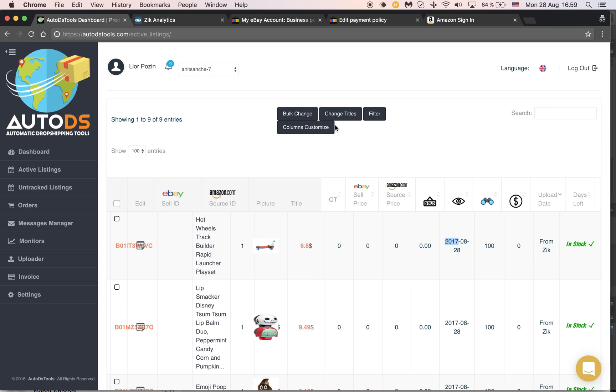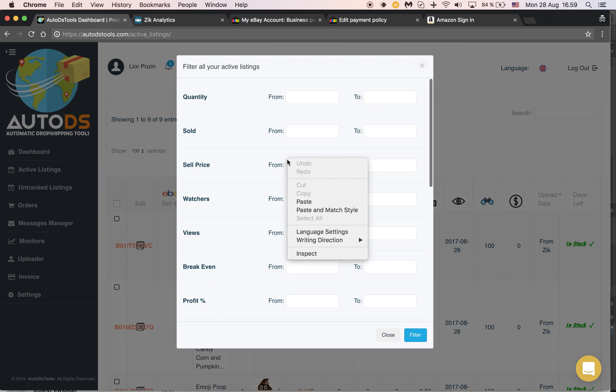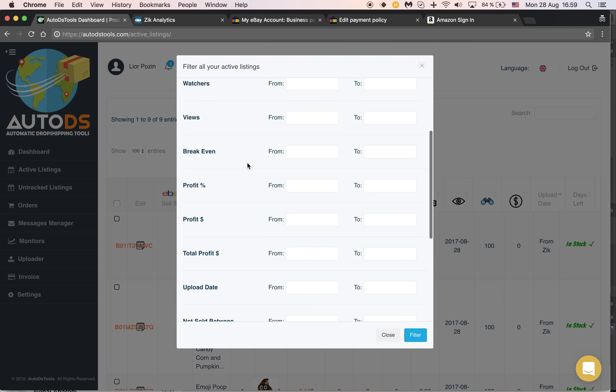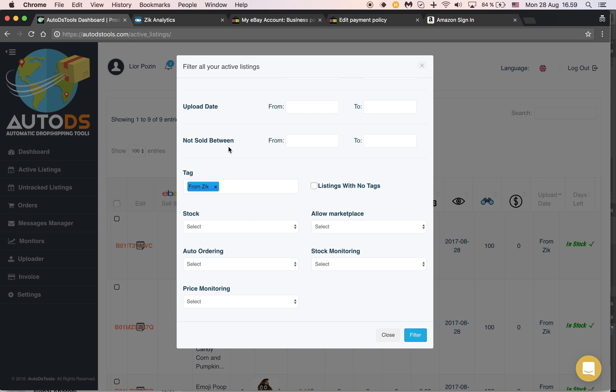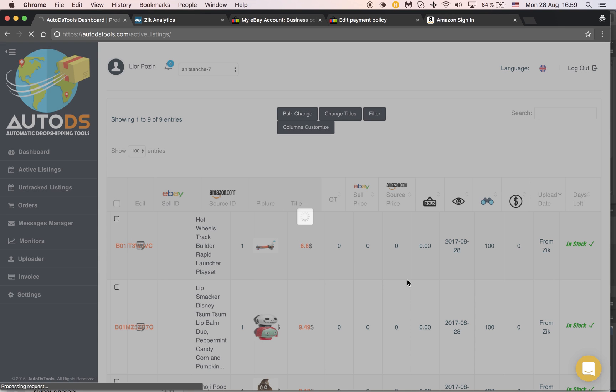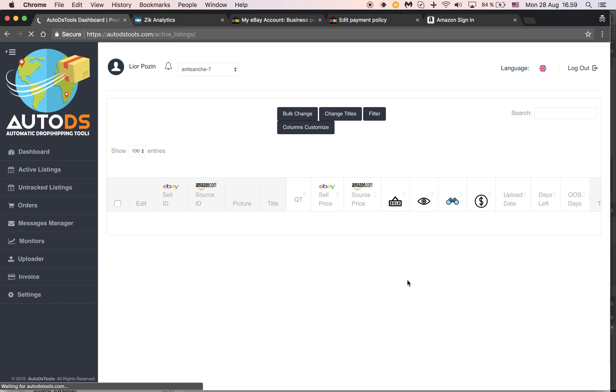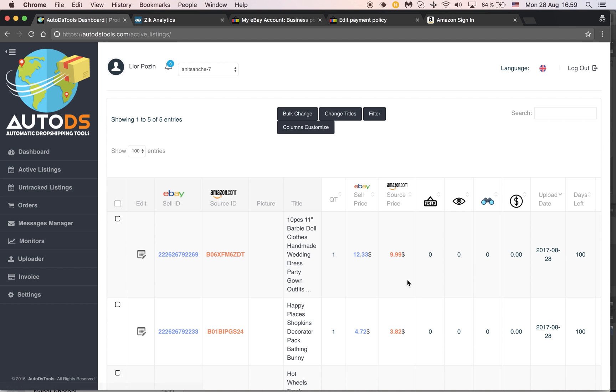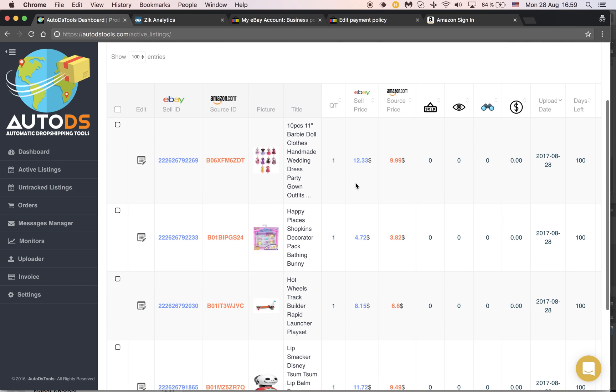So it's very easy to filter later all the products according to this 'from Zik' tag, and it's very easy for you after that to edit the prices accordingly.